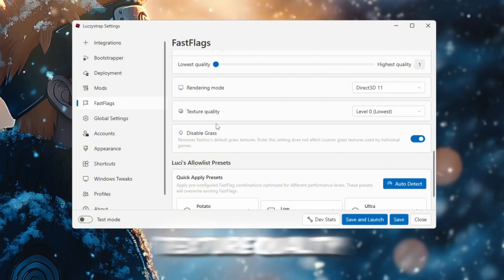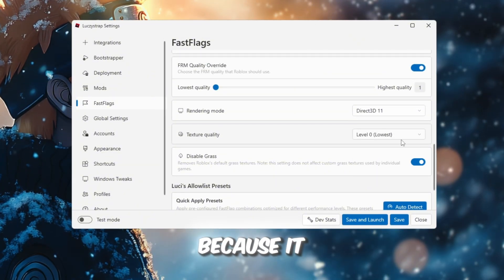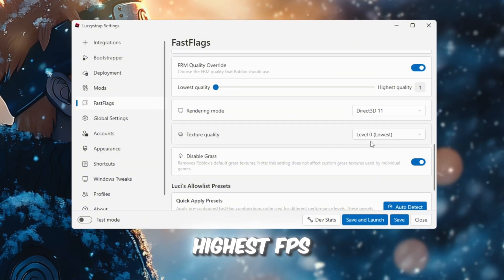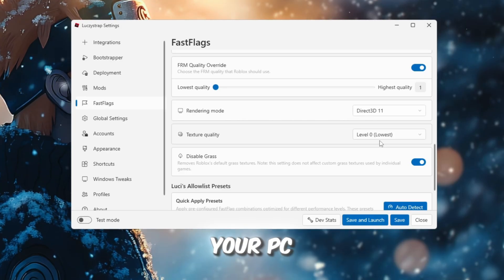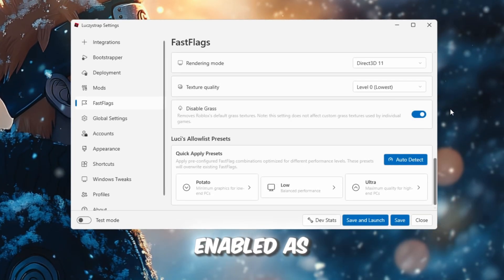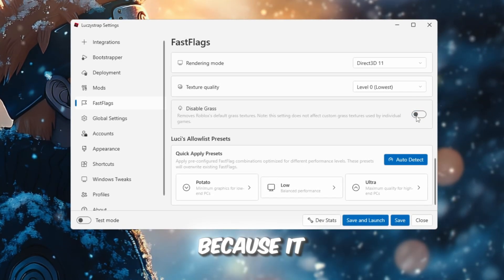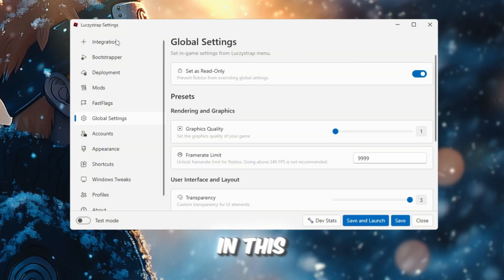Texture quality should be level 0, which is the lowest because it gives the highest FPS and lowest load on your PC. Disable Grass should be enabled as well because it helps the game run smoother and removes extra visual load.